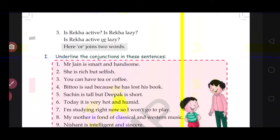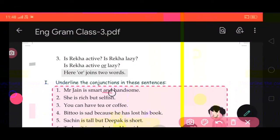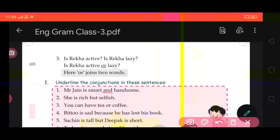See the first one: Mr. Jan is smart and handsome. Which one is the conjunction here? 'And.' You will underline the word 'and.' In the second one: she is rich but selfish. Which is the conjunction here? That is 'but,' because it is joining two words — rich and selfish. So underline the word 'but.'